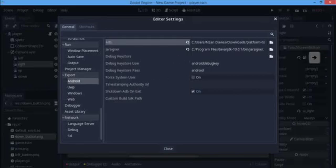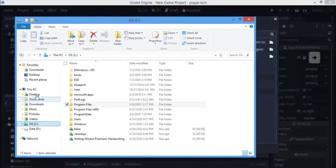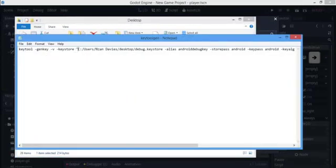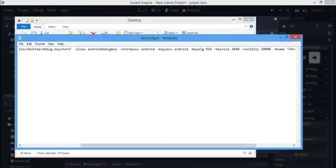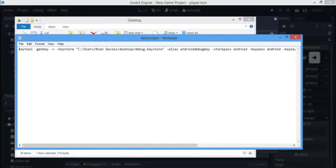Now for the debug keystore, we have to actually generate it. I have a keytool generator command ready. I'm going to scroll through it quickly so you can pause and copy it down. I'll also put the command in the description so you can easily copy it. Next, we want to open our command prompt — press Windows+R, type cmd, and open it.